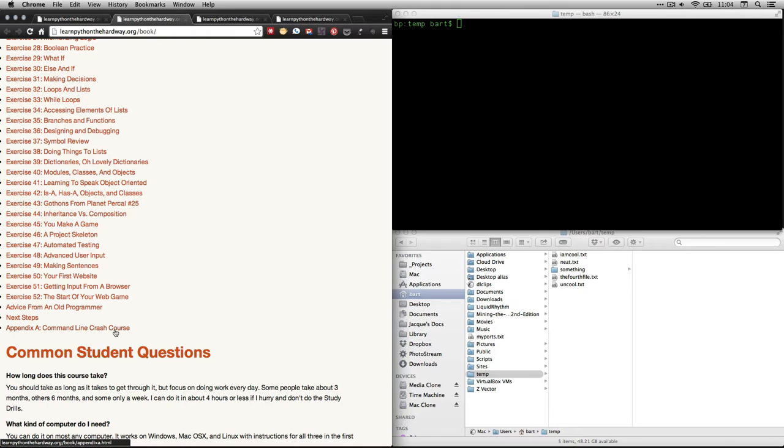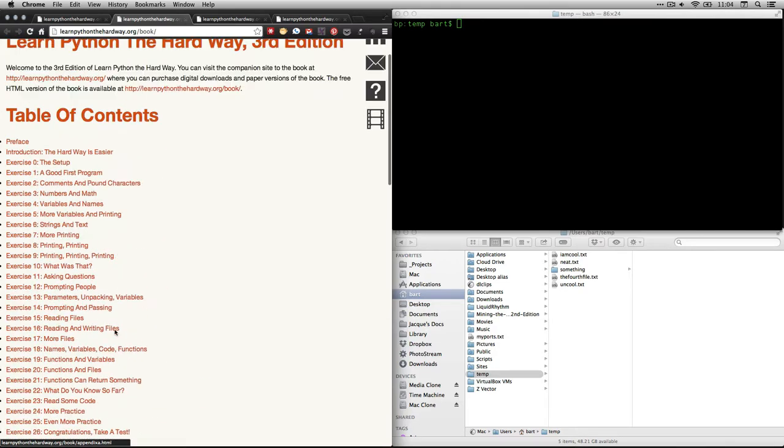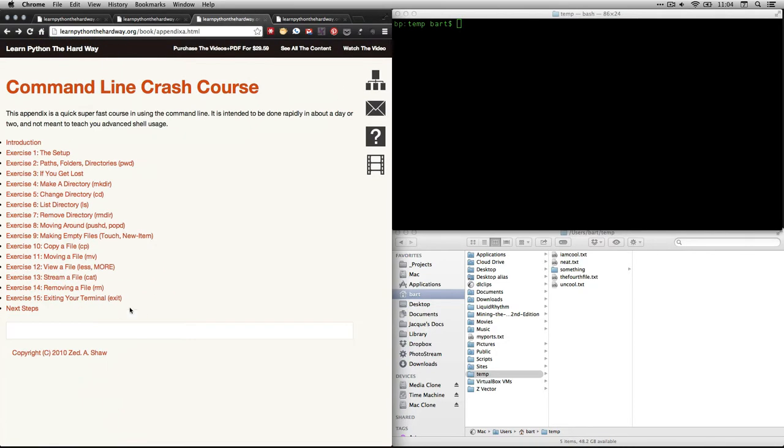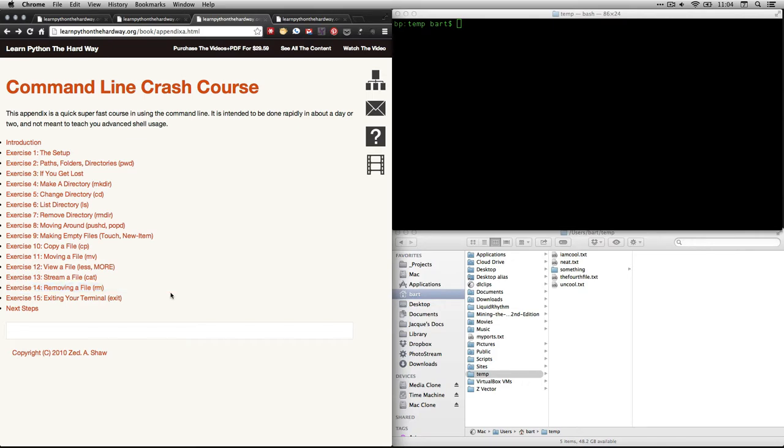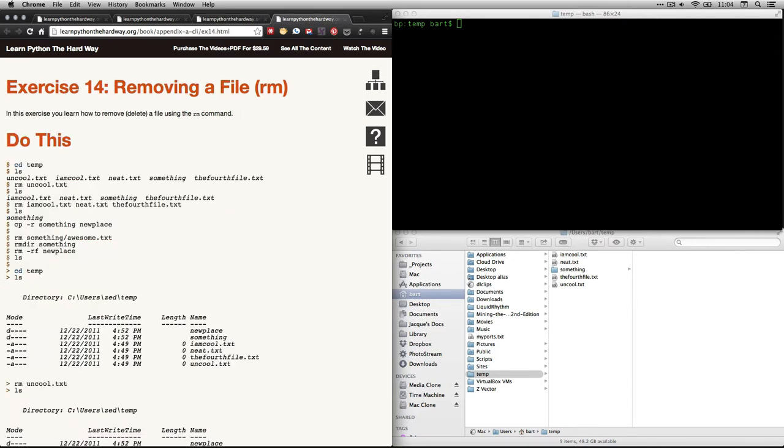If you click on that, I've actually got it open already, it takes you to this table of contents. And what we're doing right now is exercise 14, which is removing a file. So it's deleting things. And if you were to click on that, it takes you right here.